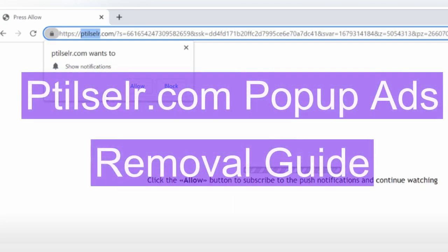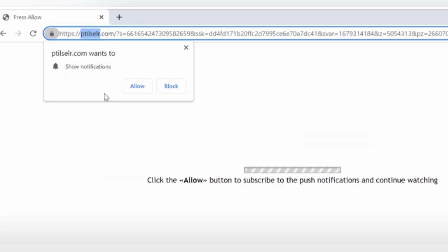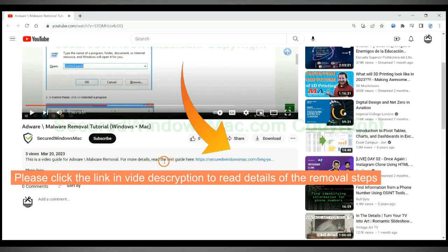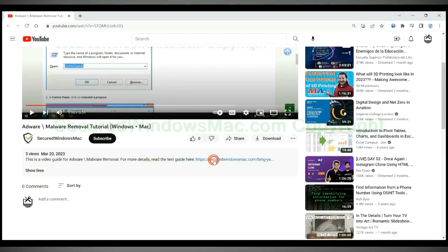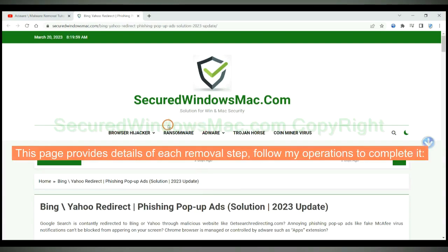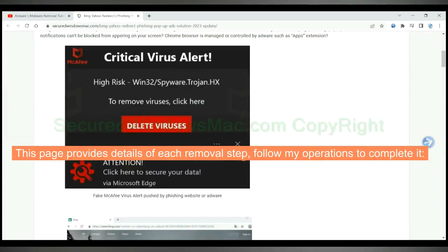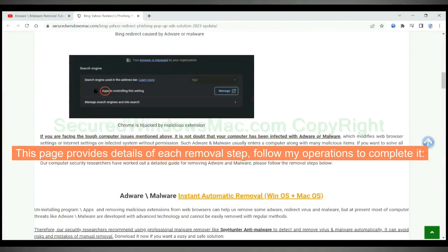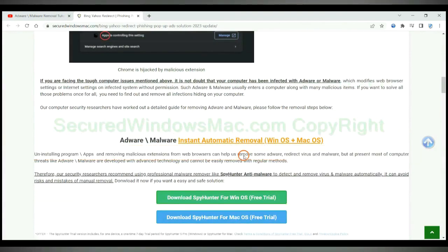This video is a removal guide for Tilsel.com pop-up ads. Please click the link in video description to read details of the removal steps. This page provides details of each removal step, follow my operations to complete it.